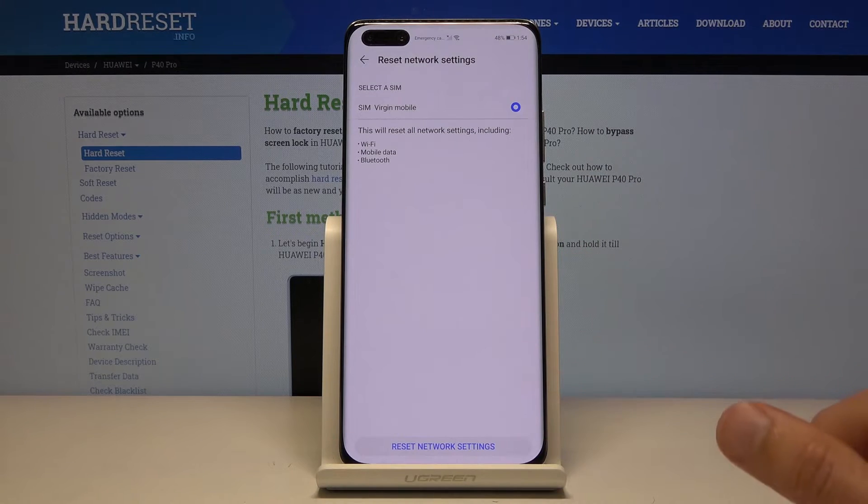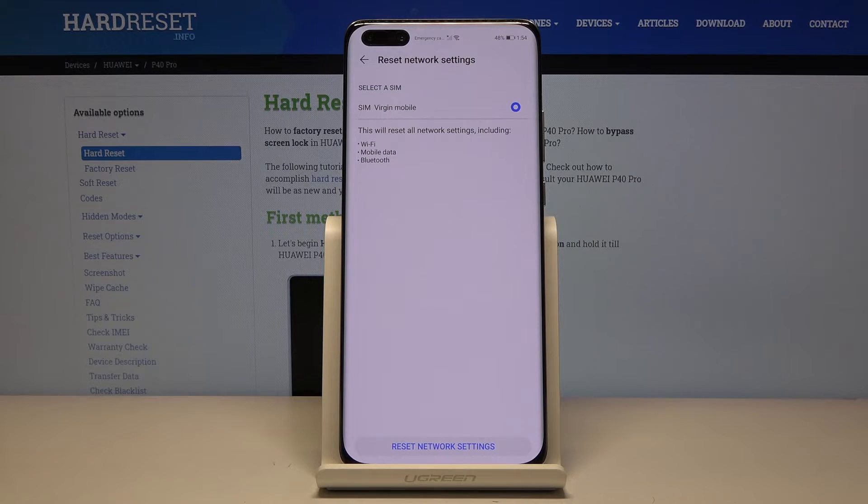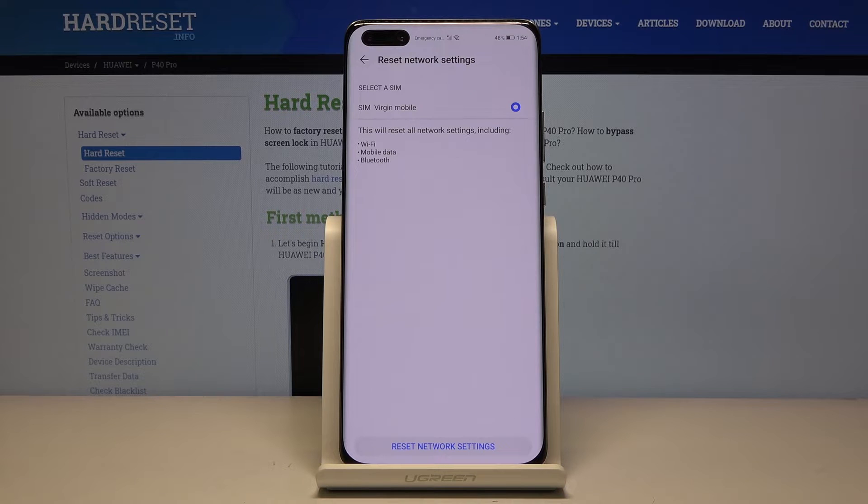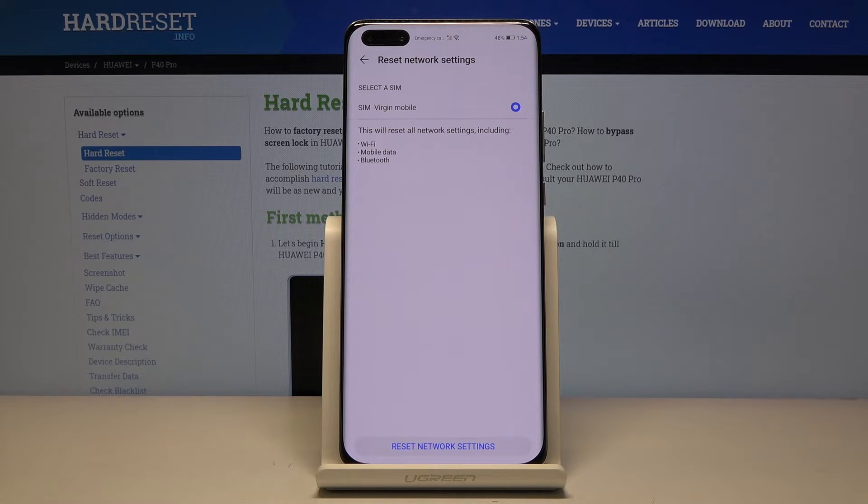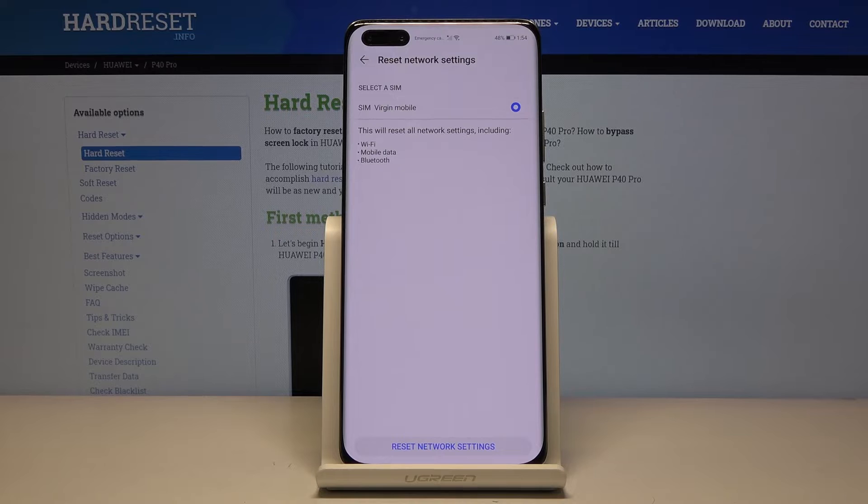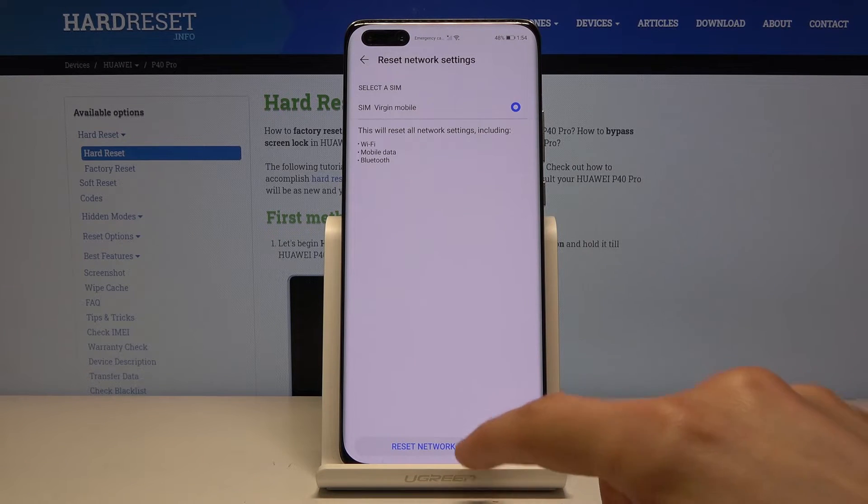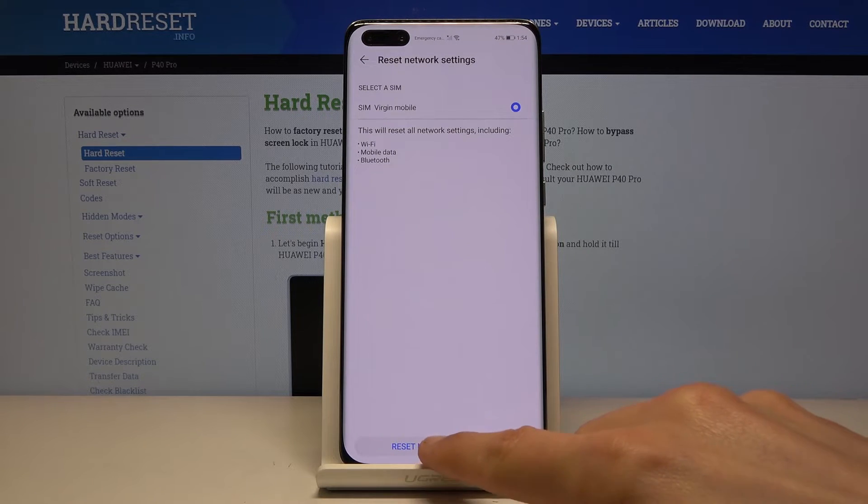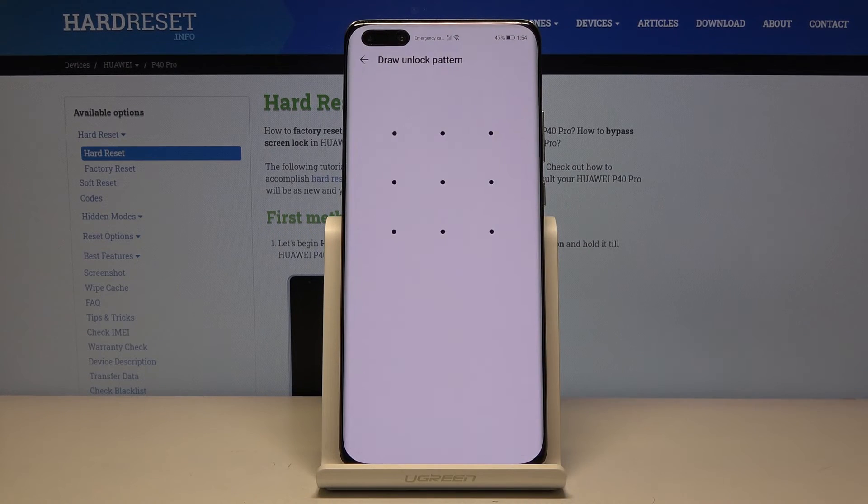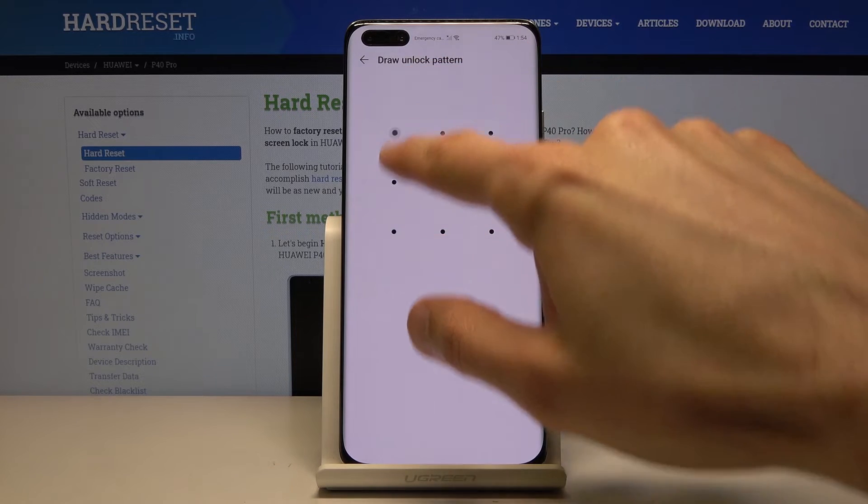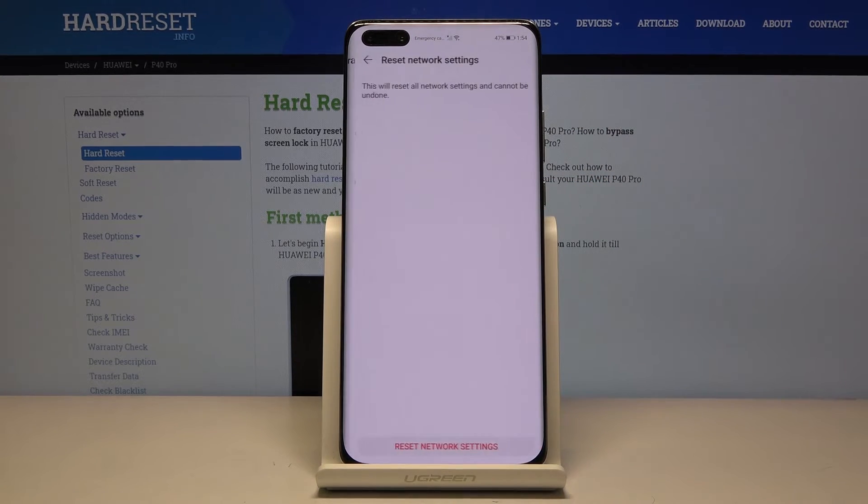And then mobile data means literally nothing in comparison to the other two ones. For mobile, it will disconnect and then reconnect back up because that's how phone works. So once you're ready, tap on the reset network settings, confirm it with a pattern if you have one.